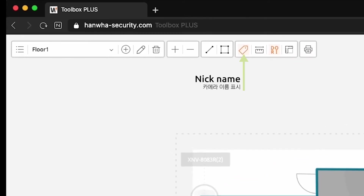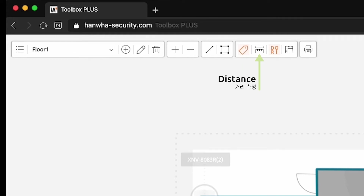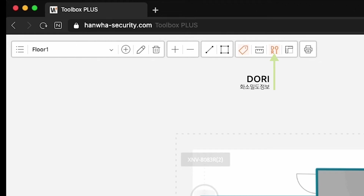The Nickname button can toggle on or off the display of the camera name. The Distance button supports measuring distance on the map. The Dory button can toggle on and off the coloring of Dory information. The Scale button can adjust the map scale, as done when opening the map file initially.